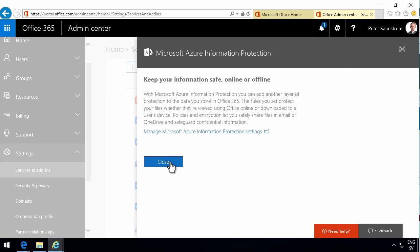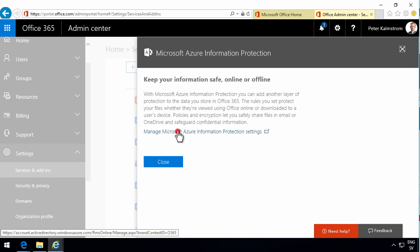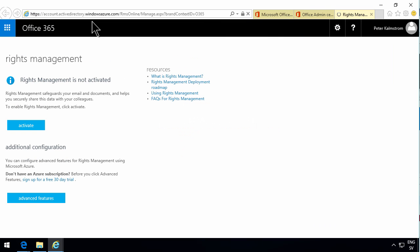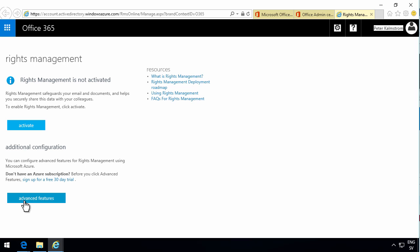And now I'm going to be transferred to another site, the Azure management site. We're back to the rights management wording. As you see, you have the advanced features. For that, you need to sign up for an Azure subscription. I'm not going to do that here.